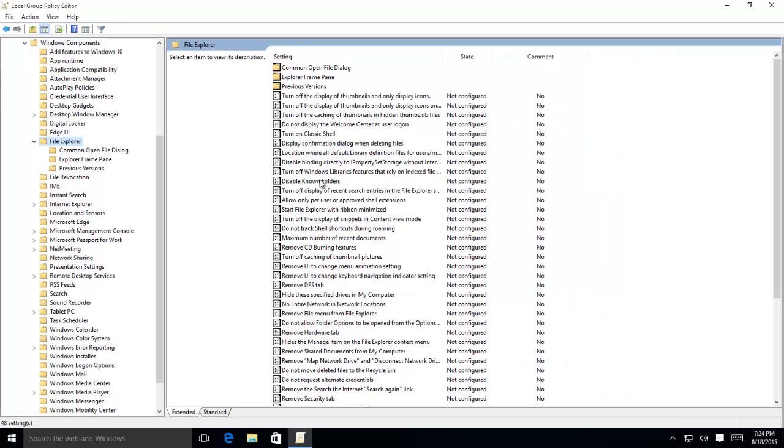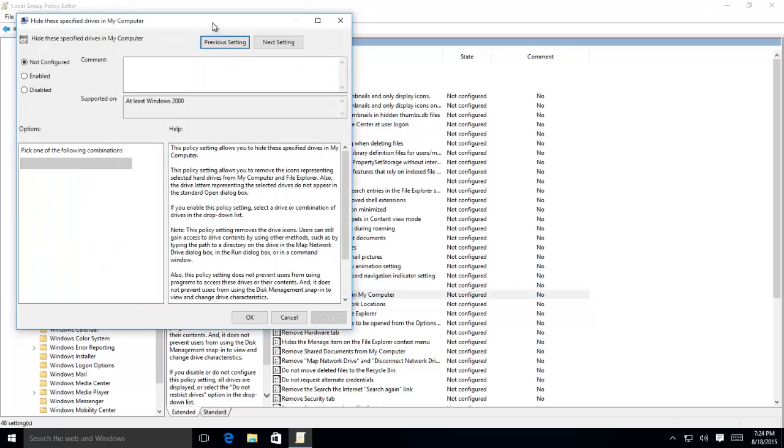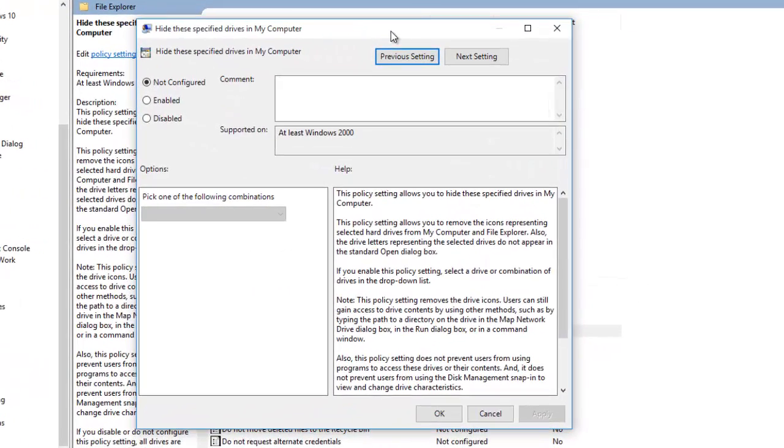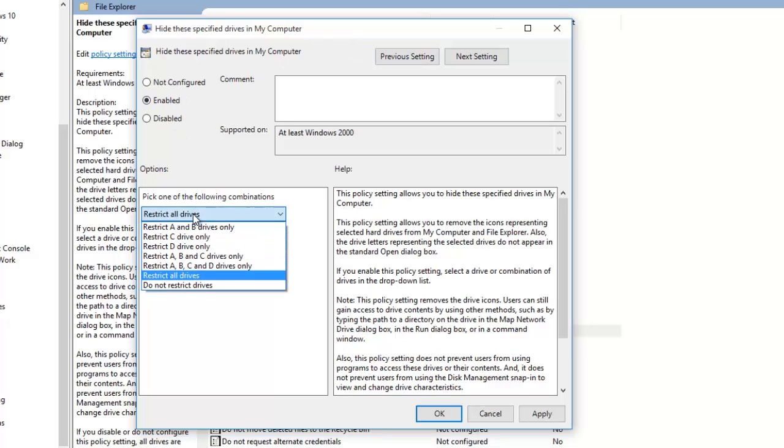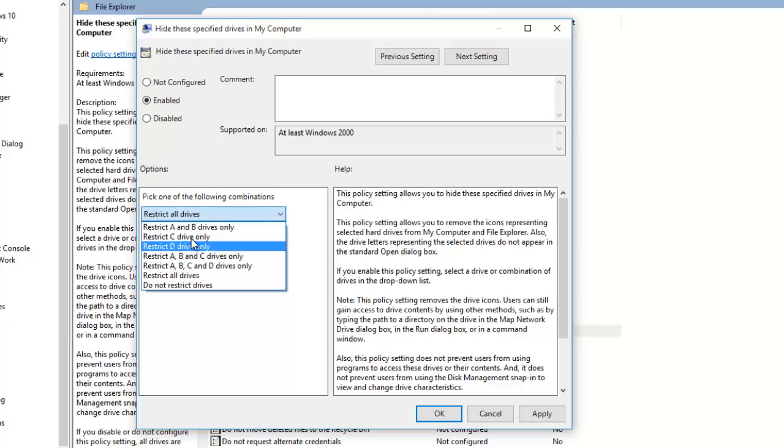From the right side pane, double-click on Hide these specified drives in my computer. The problem hiding drives through gpedit is that it has only four drives options, and if your drive letter doesn't fall in the said letters, then you will not be able to hide that drive using Group Policy Editor.